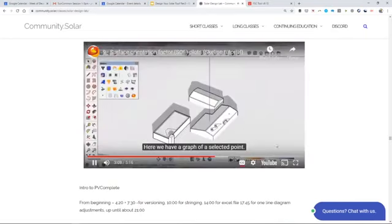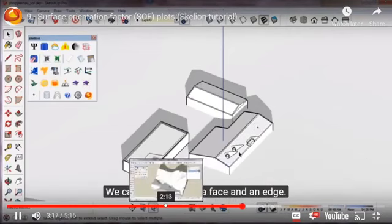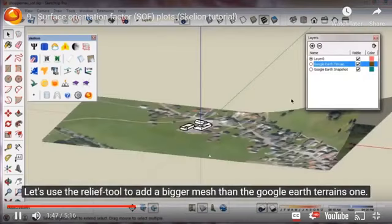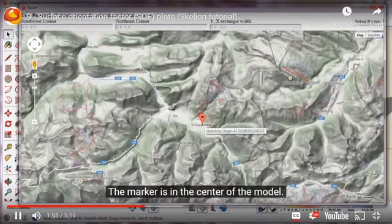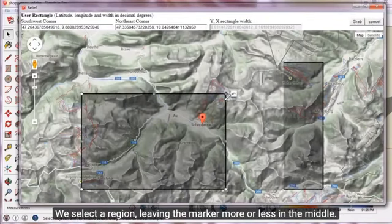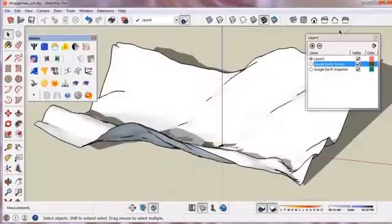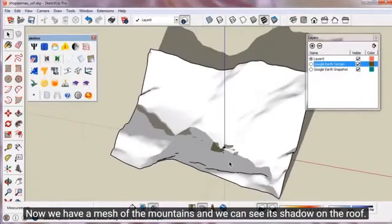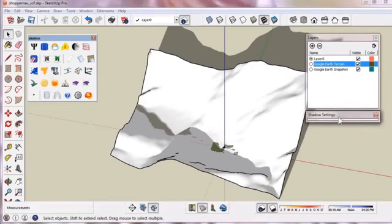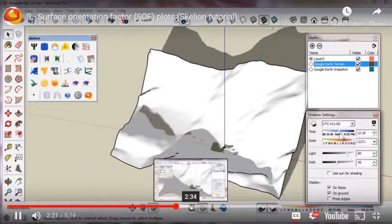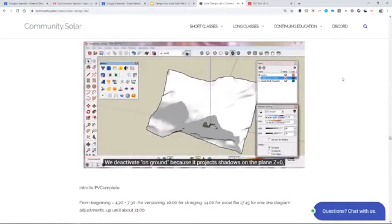Another impressive feature from Skellion: they're importing the local terrain into SketchUp, which is a SketchUp feature, and incorporating the slope of a nearby mountain into their solar production estimate. Even far-away mountains can be factored in — that's pretty cool.